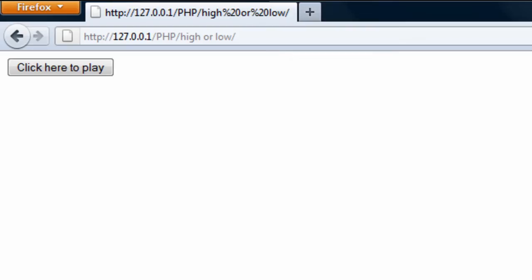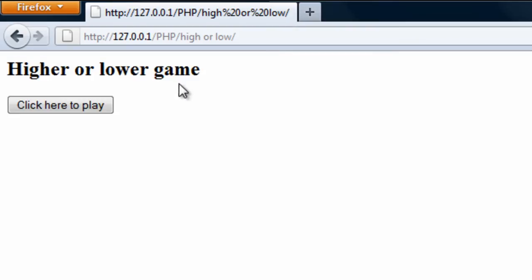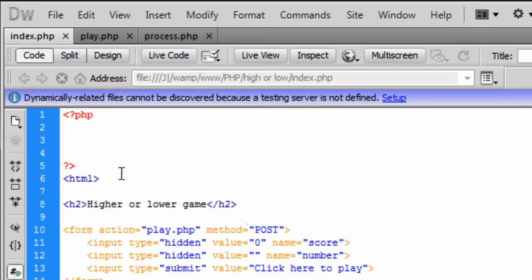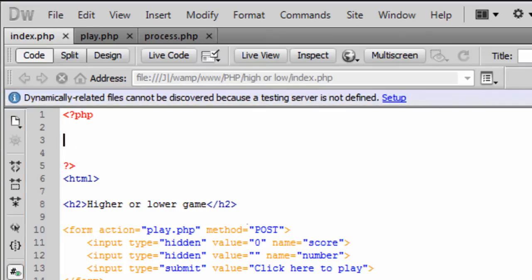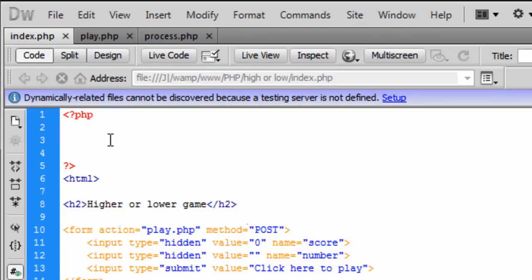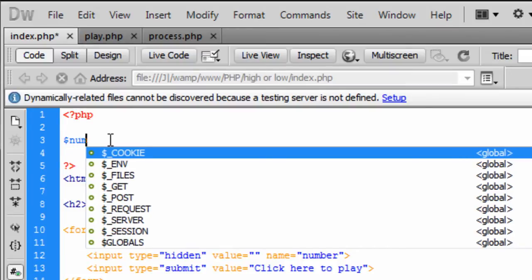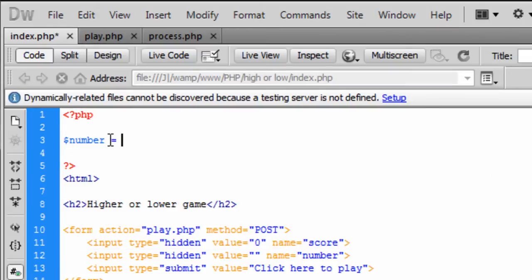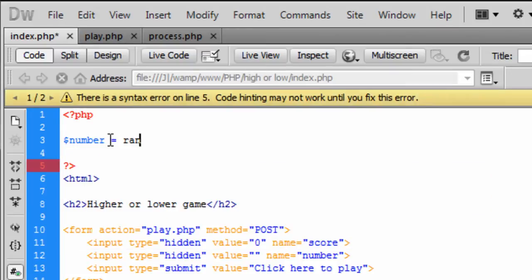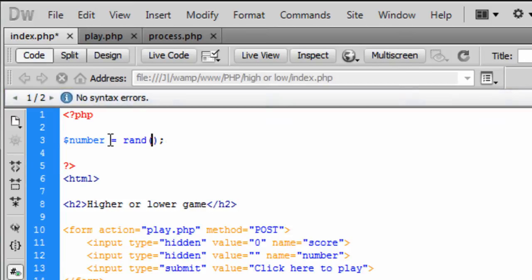And to begin with the PHP code now what we first need to do is basically there is only one line of PHP in this top bit and that is just going to create a randomised number so number is equal to the rand function which is random and we are going to have 1 to 10.